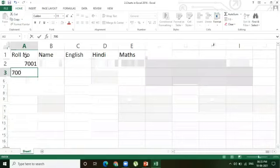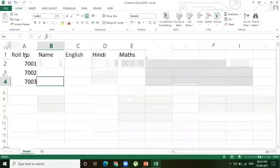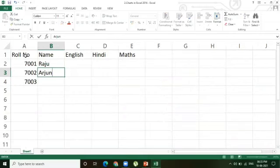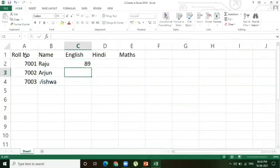I'm entering roll numbers 7001, 7002, and 7003, and the names of the students — for example, Raju, Arjun, and Vishwa. So I have taken three students' names and I'm now giving the marks of the students.